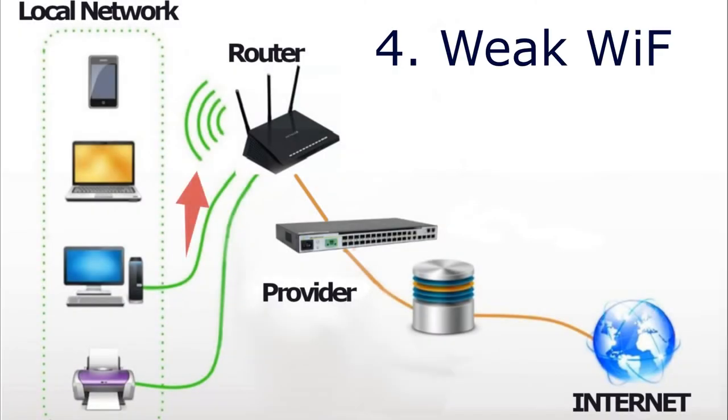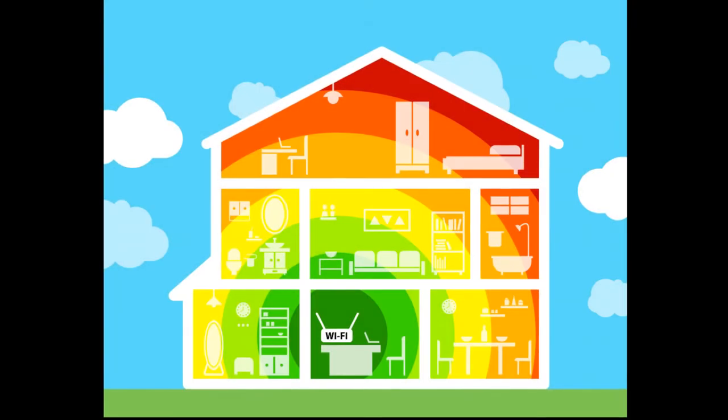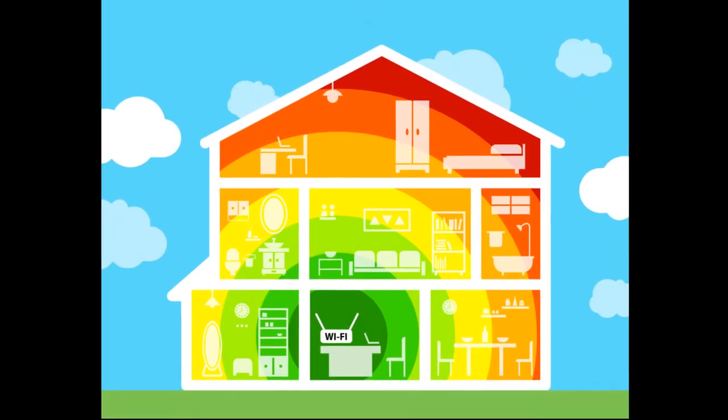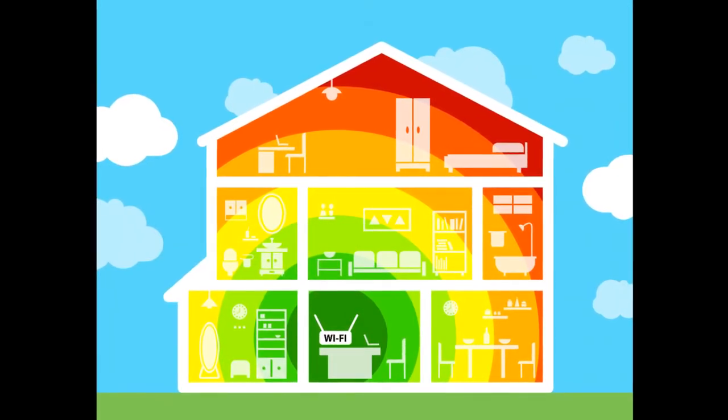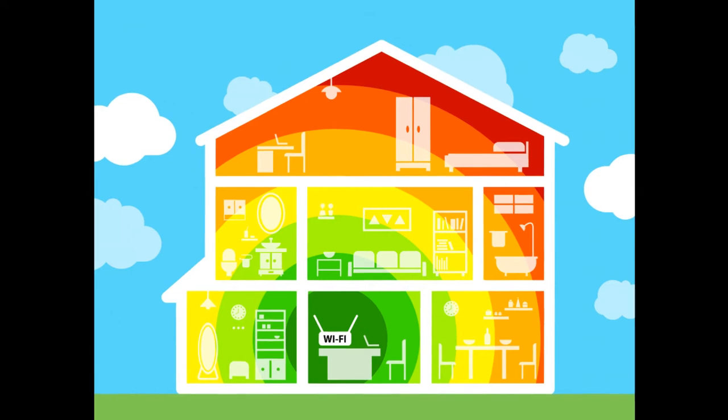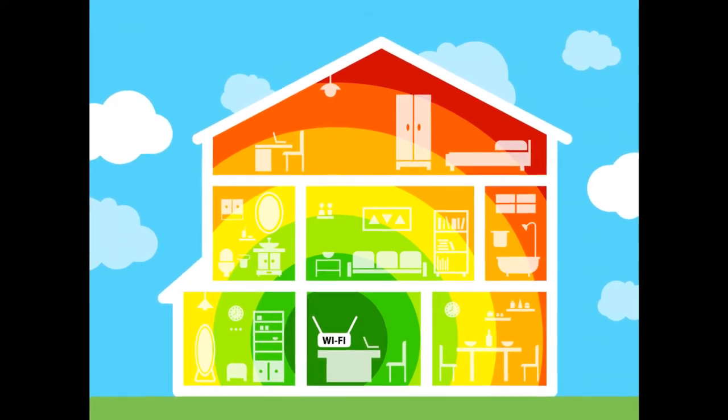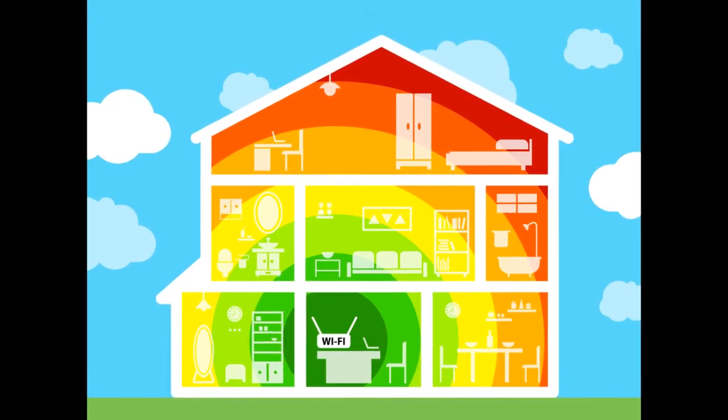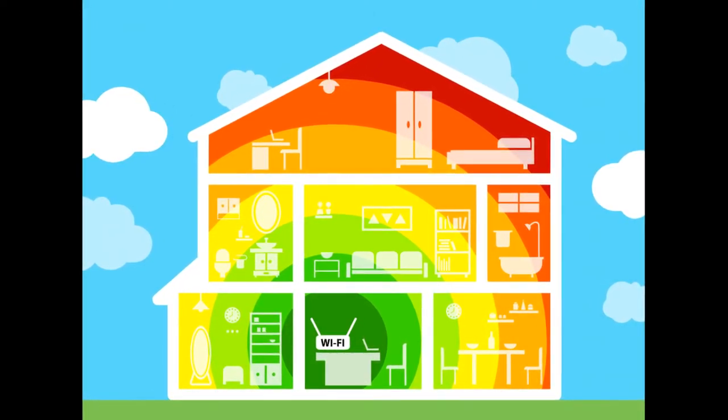And fourth, weak Wi-Fi signal. Wi-Fi signal strength is affected by obstacles. If doors and even plasterboard partitions are not a problem for it, then, for example, reinforced concrete walls, in which metal reinforcement is present, reduce signal power several times.